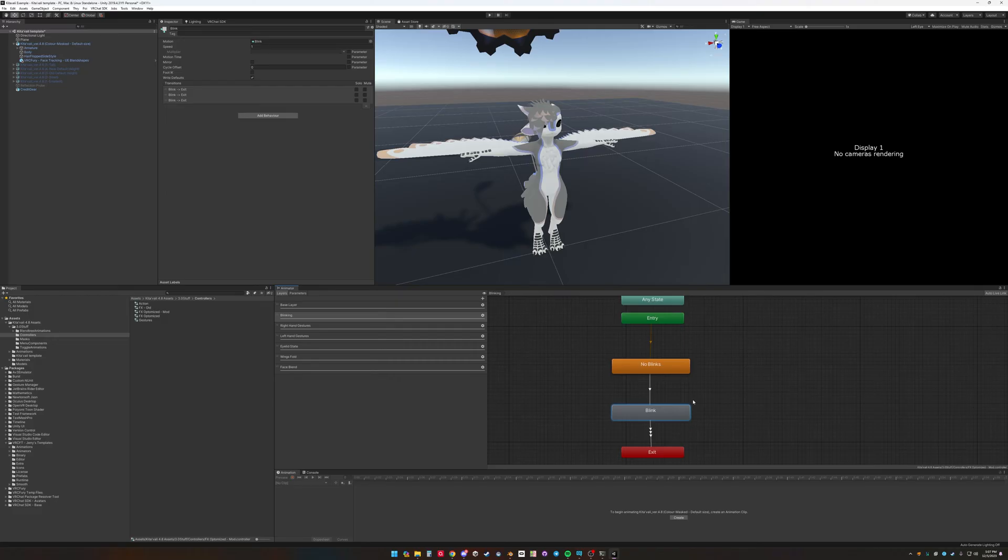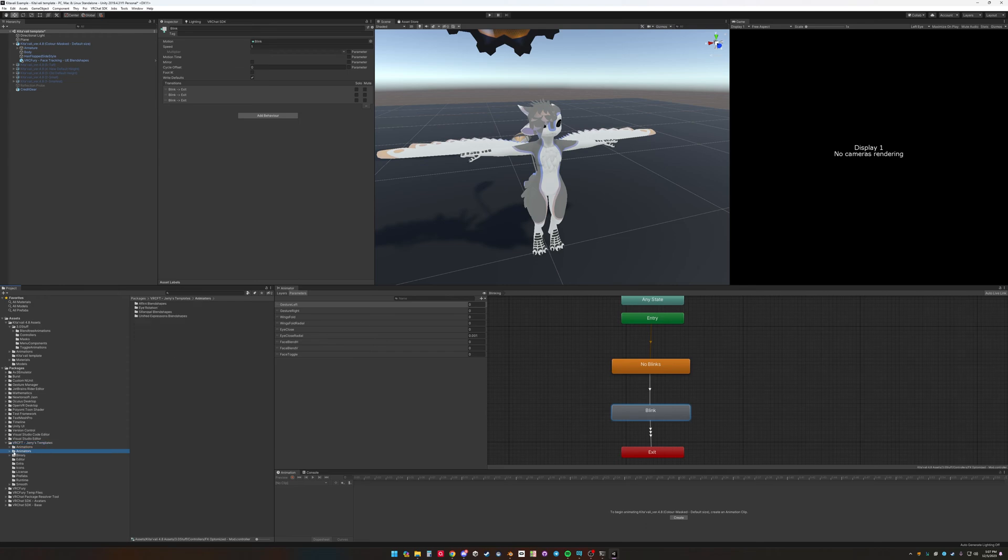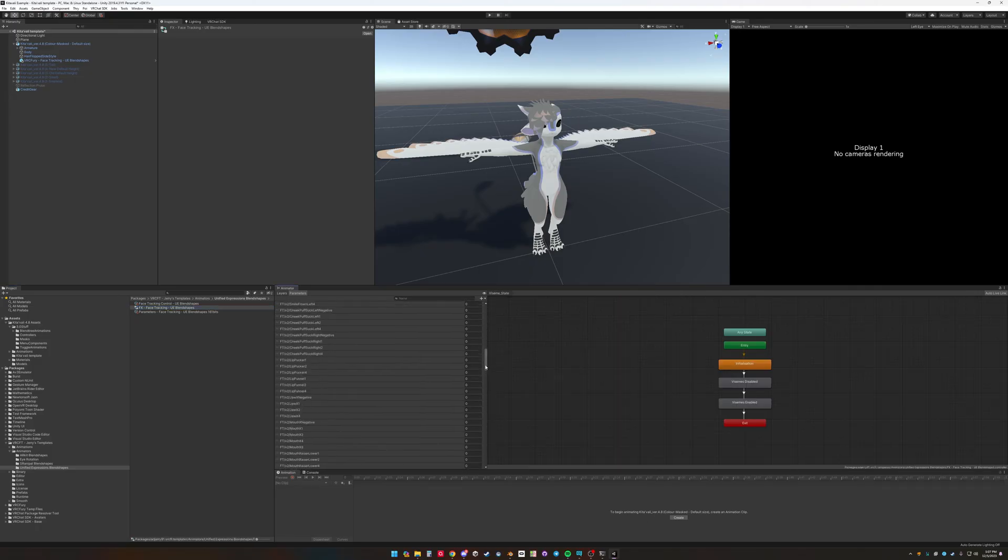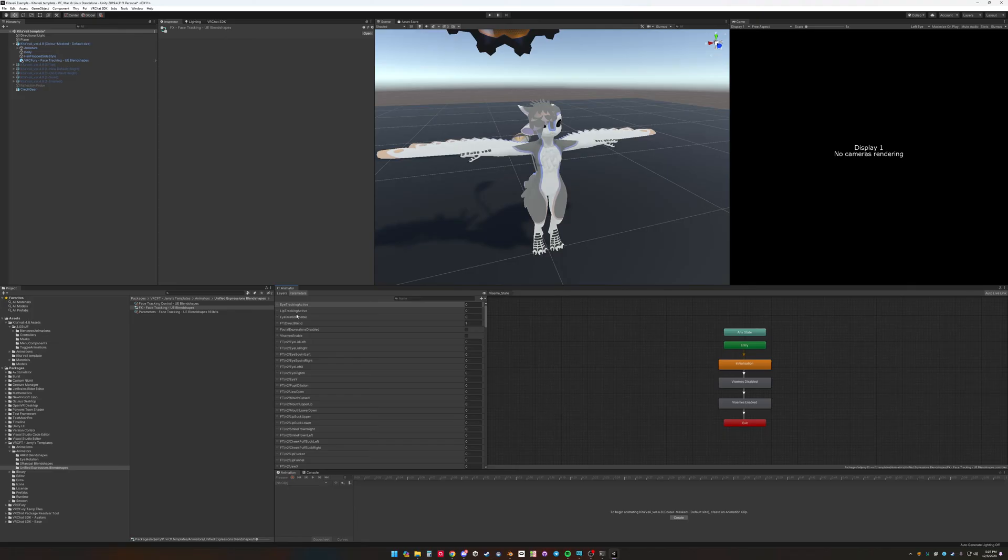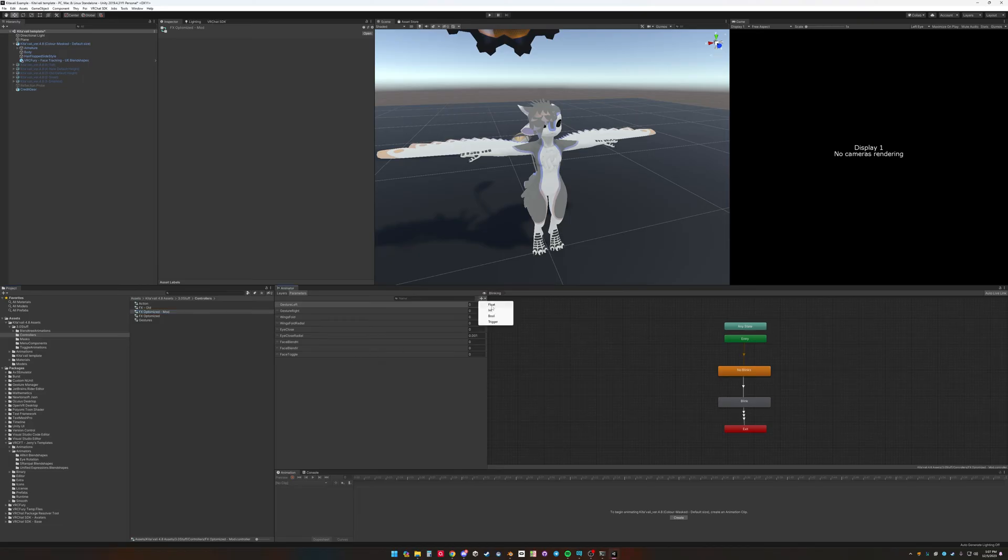So, in order to do this, we'll have to add a couple of parameters that will be used that are what are used in my template. So you can reference these templates and animators in Unified Expressions, FX. So here's the face tracking animator. So we want to do eye tracking active. I'm going to copy that. I'm going to go back to controllers. I'm going to go to add a float, copy that.